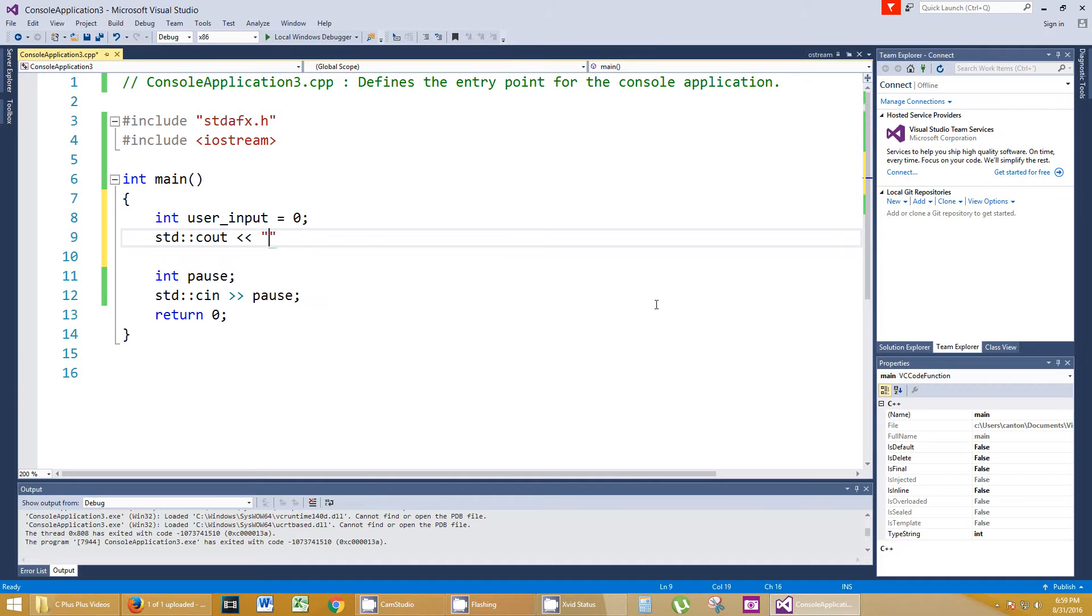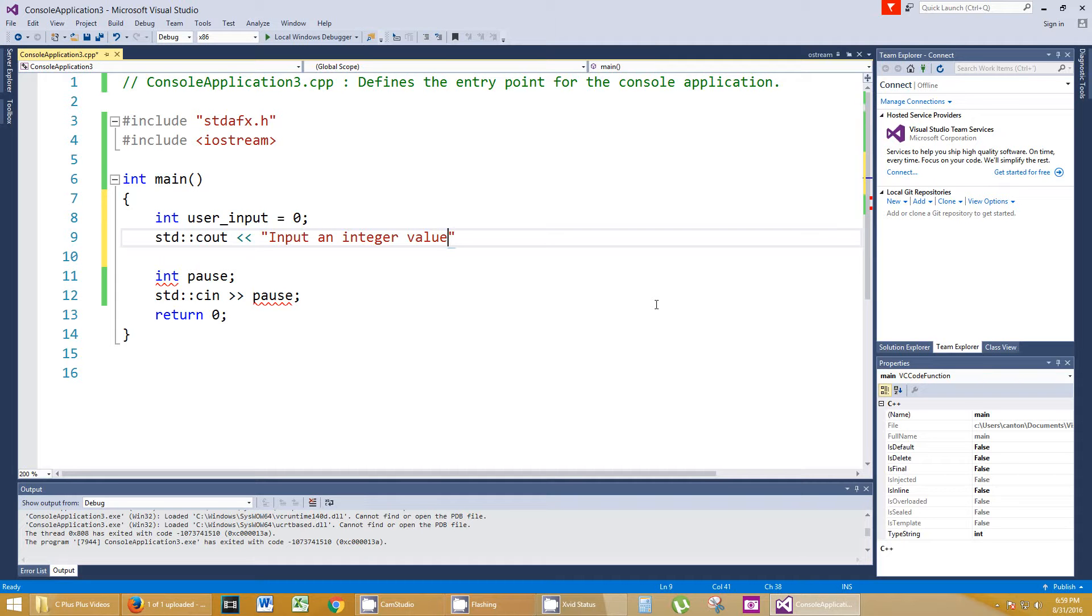So let's ask the user to input a number. std::cout input an integer value. And you can set parameters, you know, between 0 and 100, whatever you want to do. I don't think it's going to matter as long as it's under 100 million or something like that. So whatever an integer value can go up to, we can Google that.